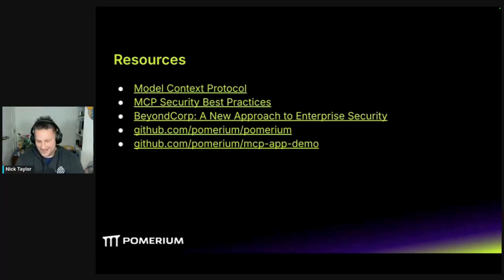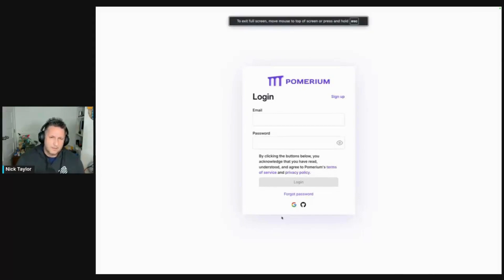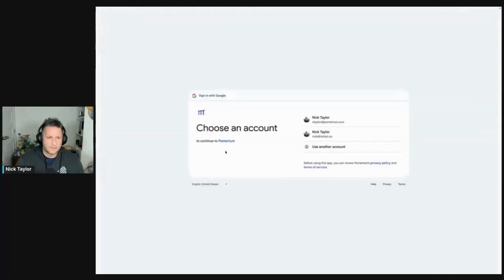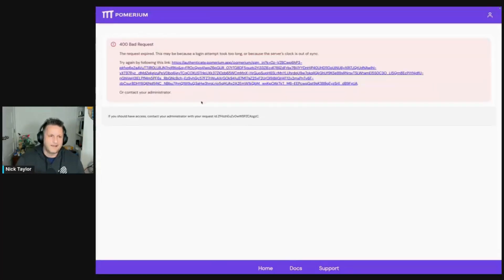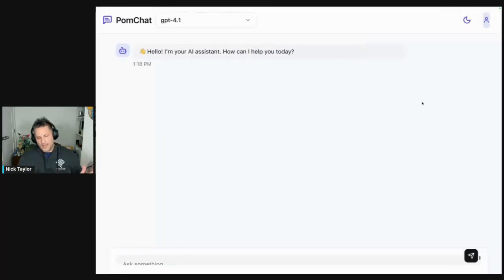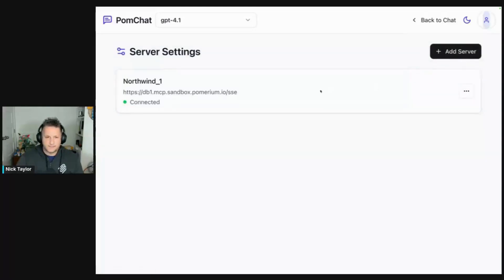We're going to do a quick demo. I'm logging in with our authenticate service, but this can be literally any identity provider. This week I was working on creating basically a Claude or ChatGPT-like experience. So I'll log in here — bad request! Well, it's a demo, that's what happens. Let me try again — there we go. Something went wonky. What happened there was the MCP client you're looking at right now is being secured by Pomerium, so I log in, get that short-lived token.